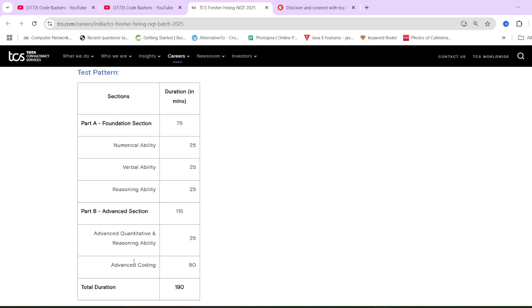See, one coding question will be slightly easy, other will be medium. It will not be like all questions will be very hard. Medium questions you can expect in TCS NQT. This pattern I have discussed for the normal TCS NQT exam starting from 15th March.